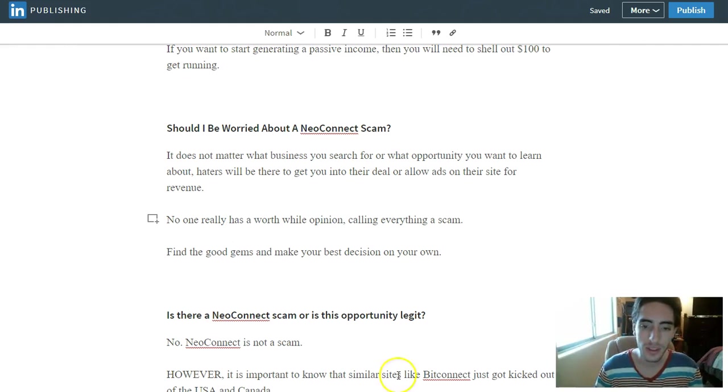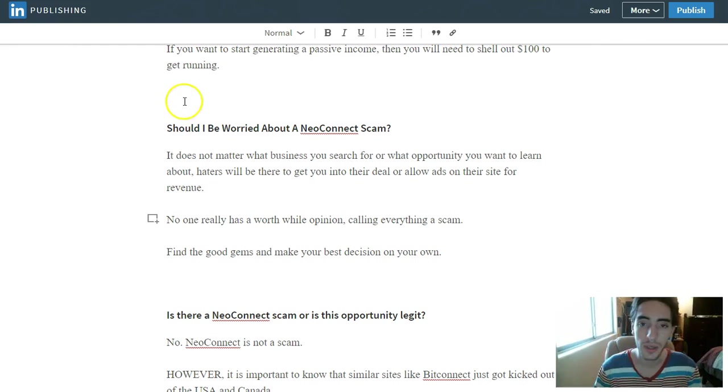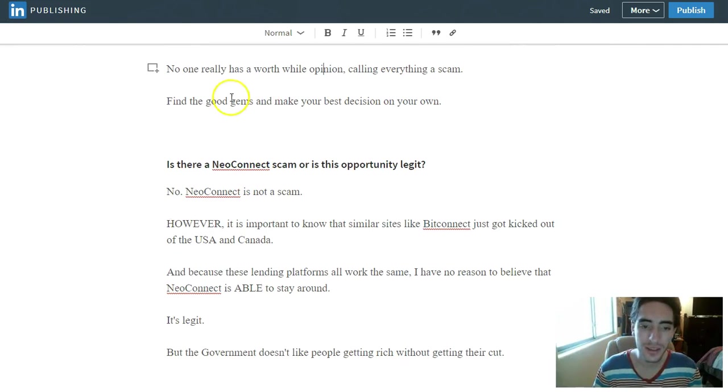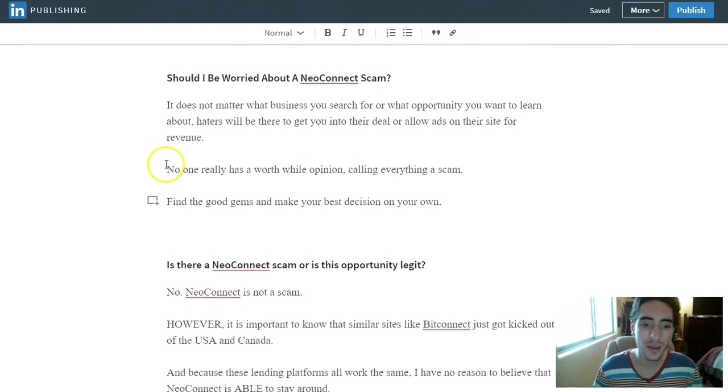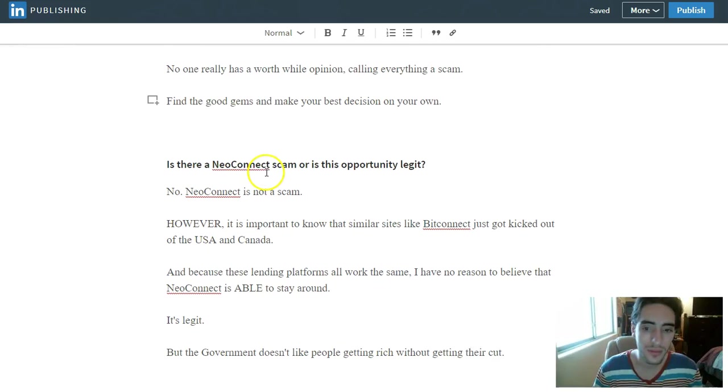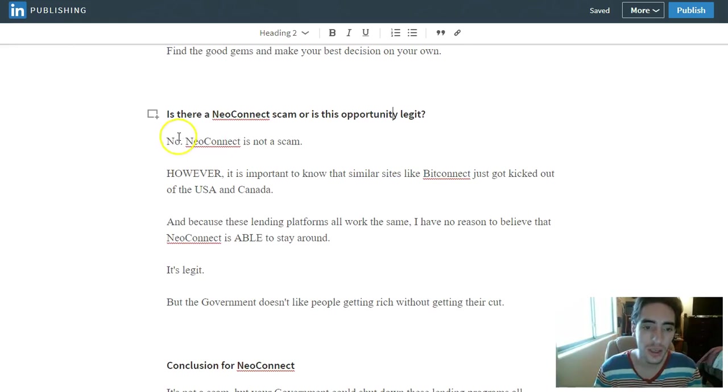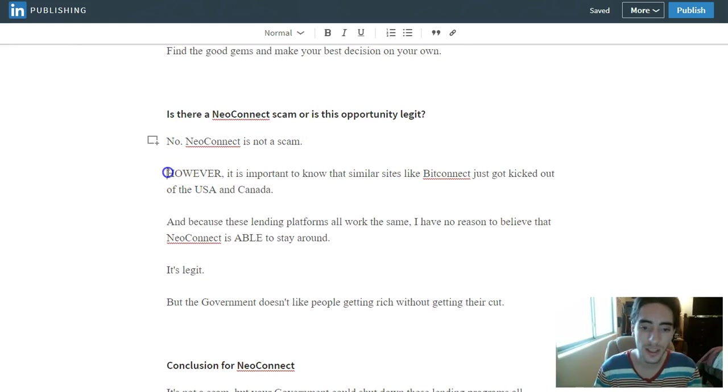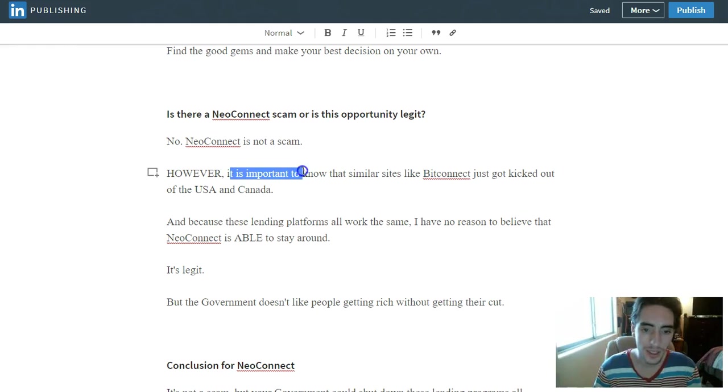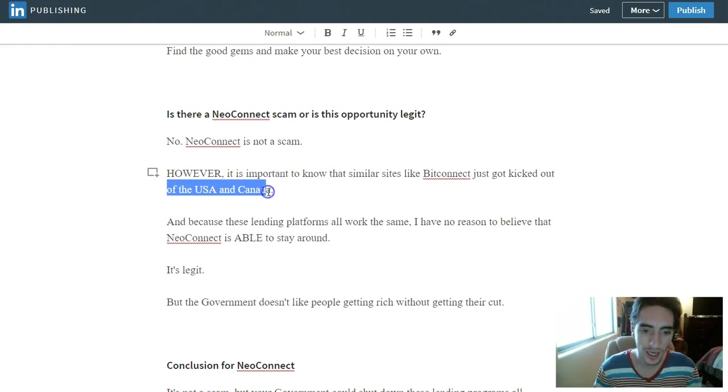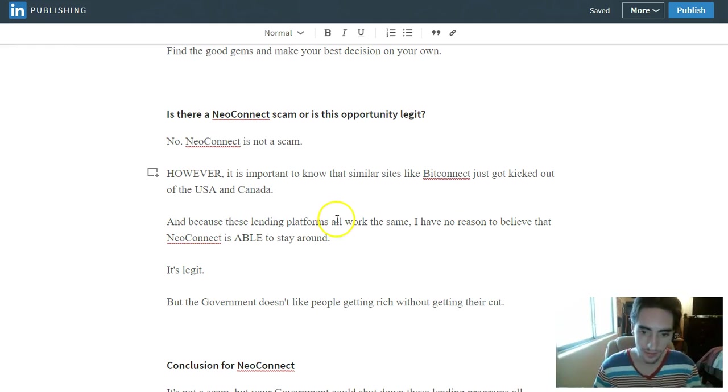Even the lending programs that get shut down, like BitConnect, they're not a scam. Just because the government doesn't know what to do about it. And so is there a NeoConnect scam, or is this opportunity legit? No, NeoConnect is not a scam. It is legit. However, it is important to know that similar sites like BitConnect just got kicked out of the USA and Canada because of these lending platforms.